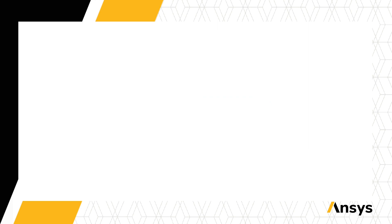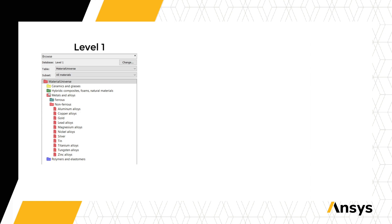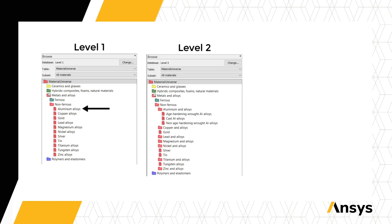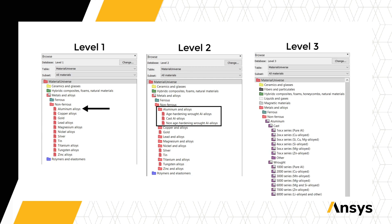Changing databases, we can see that the level of detail also changes. For example, Level 1 has one record for aluminum alloys, Level 2 has three showcasing differences in processing, and Level 3 has details for over 300 individual grades of aluminum.